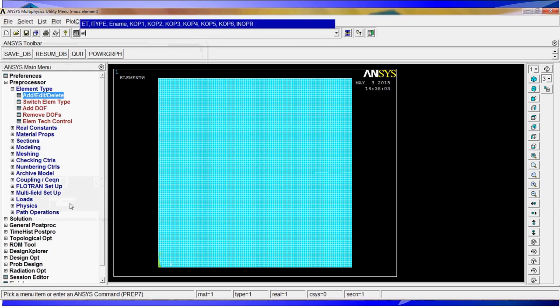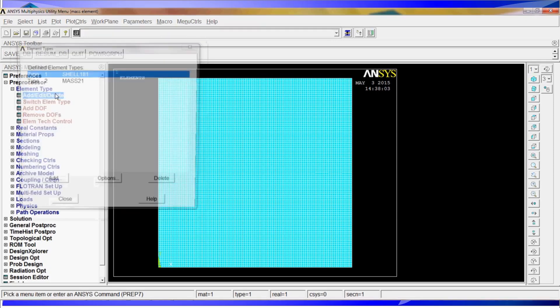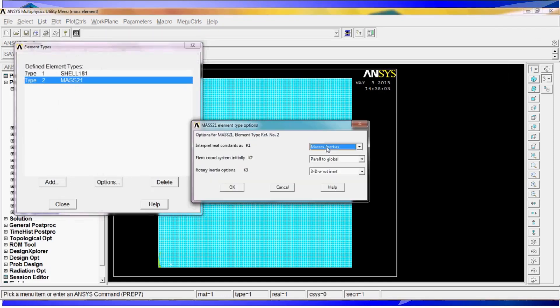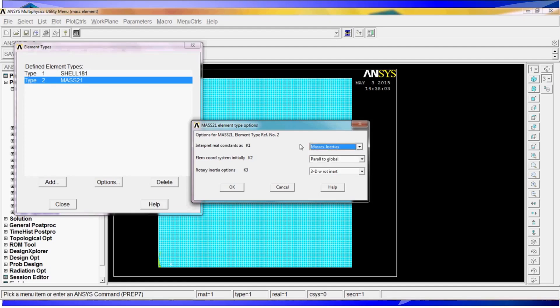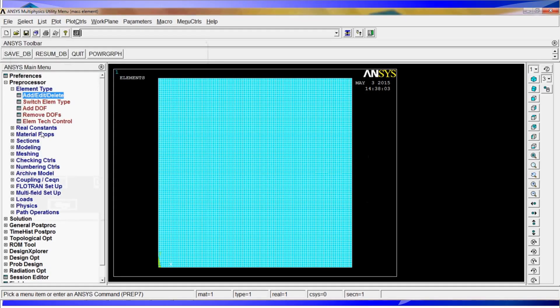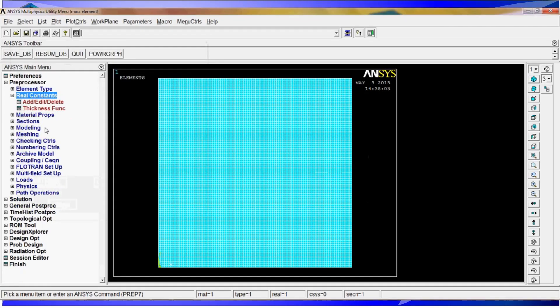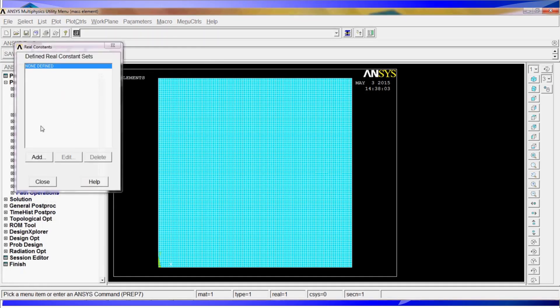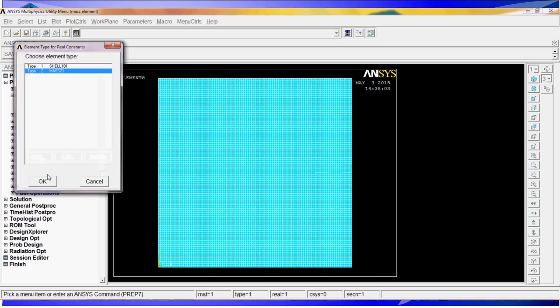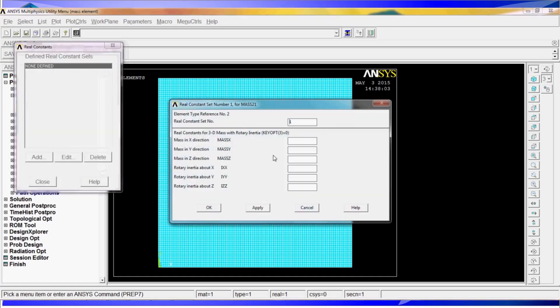Element type number 2, 21. Now, when you go to add delete, you see mass 21 is the second type of element. The real constants interpret masses and inertia. You can put volumes and densities. There are different options. We go to real constants, add delete, add.